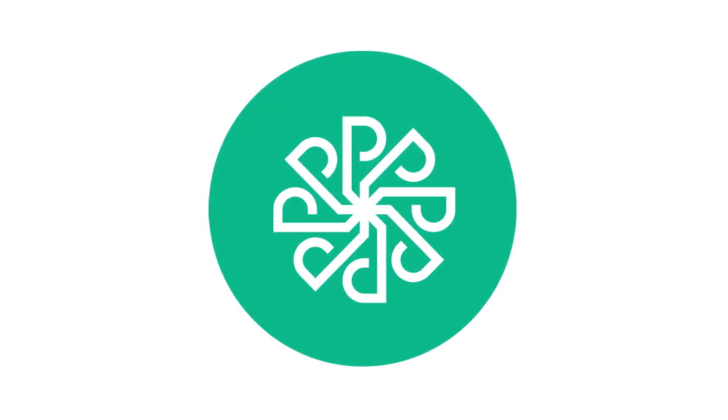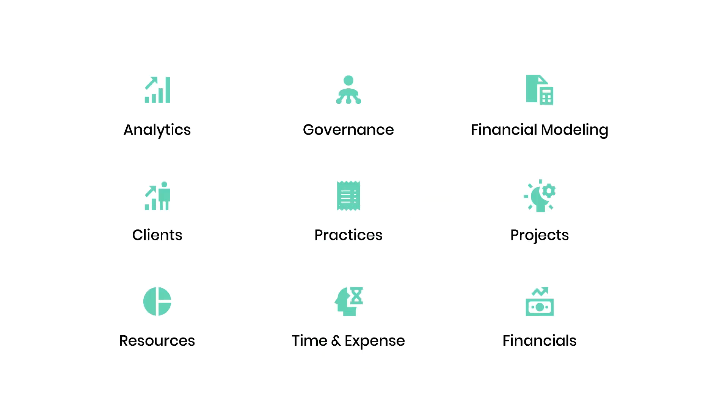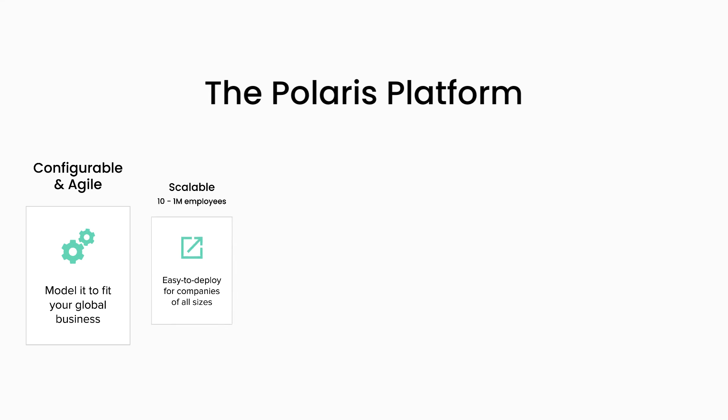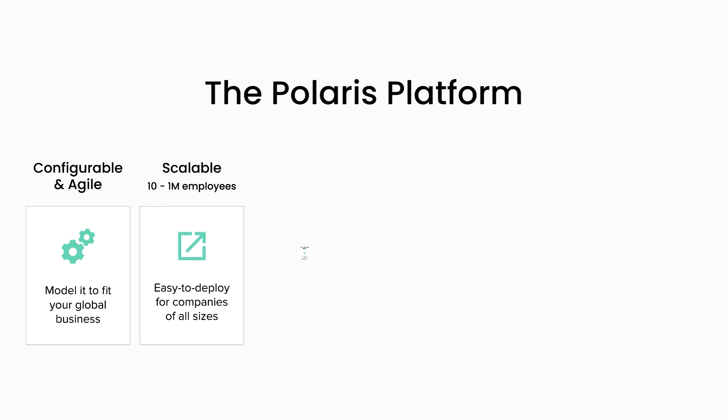Polaris is a complete and easy-to-use professional services automation solution that does everything you would expect from a PSA and more. The Polaris platform sets us apart from other solutions. We adapt to your needs versus you adapting to us.